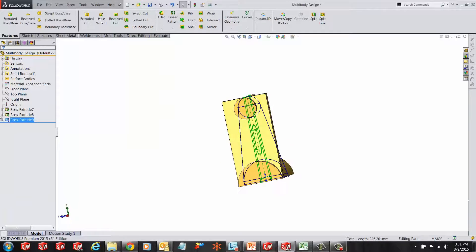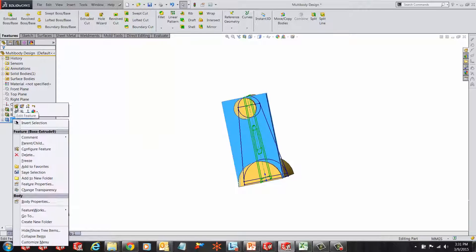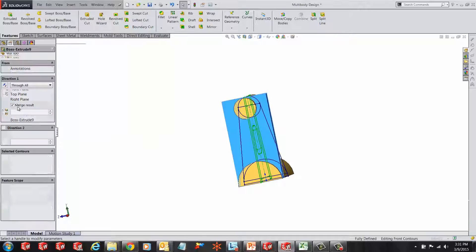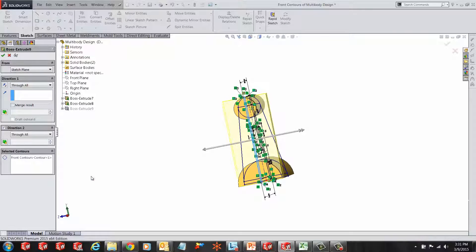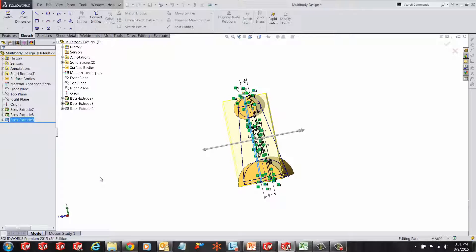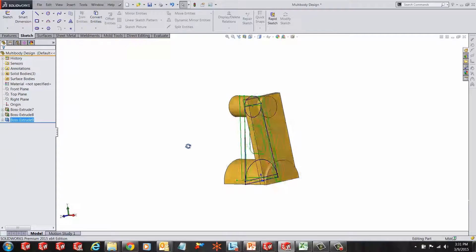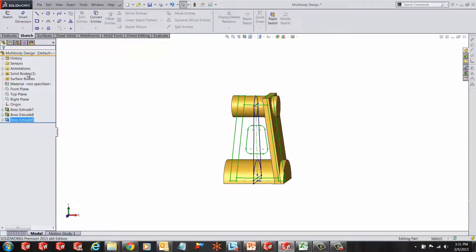Make sure that the merge result box is unchecked. This will create three solid bodies.